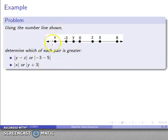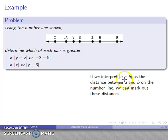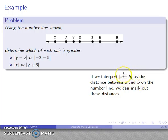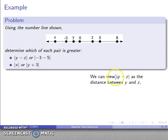So let's take a look at that. Here's a number line with a couple of points marked, and let's see which of these quantities is going to be greater. The key is to identify the absolute difference: the absolute value of a minus b is the distance between a and b on the number line. So for the absolute value of y minus z, that's the distance between y and z on the number line.